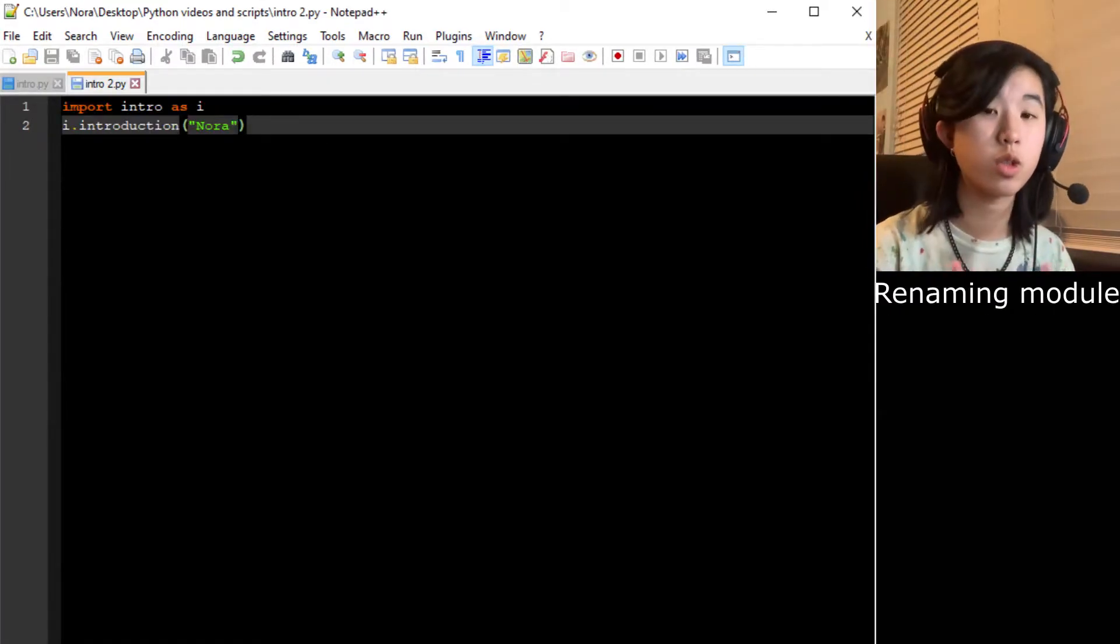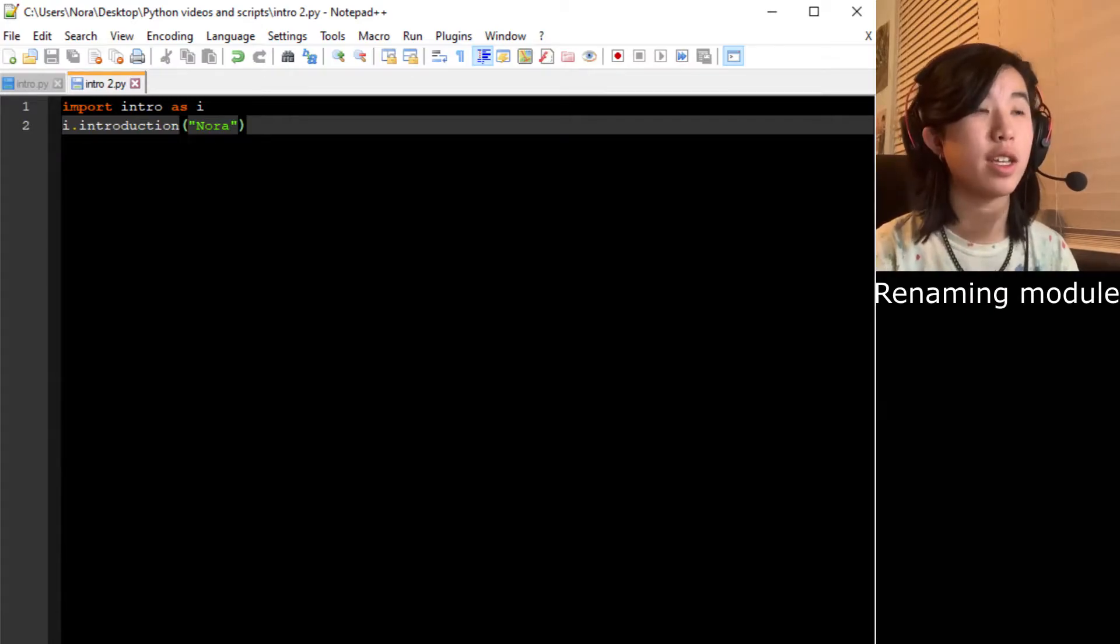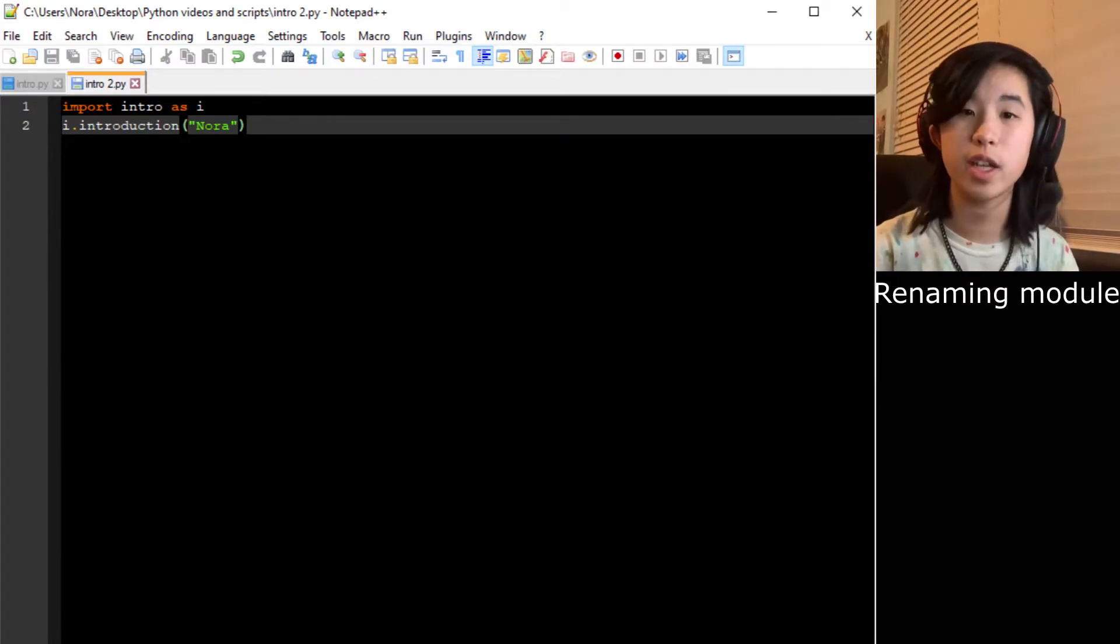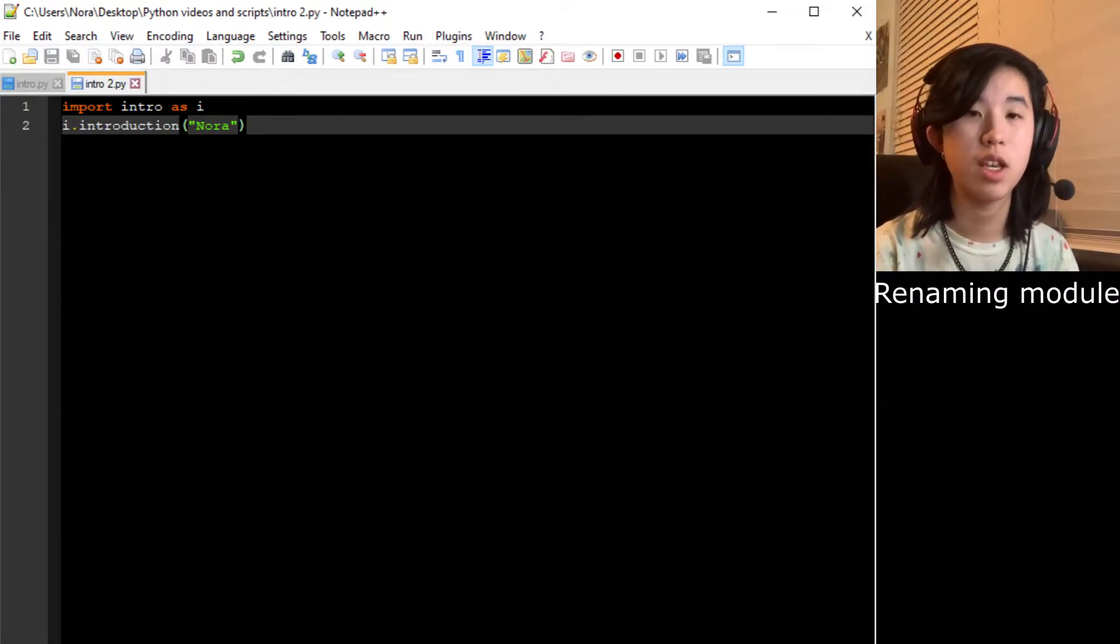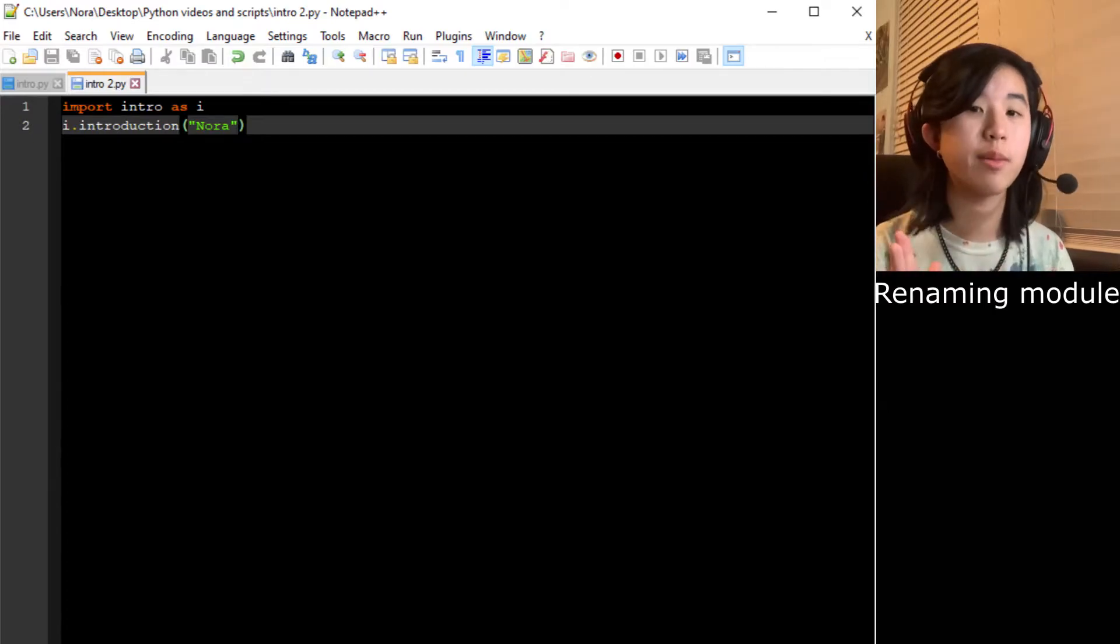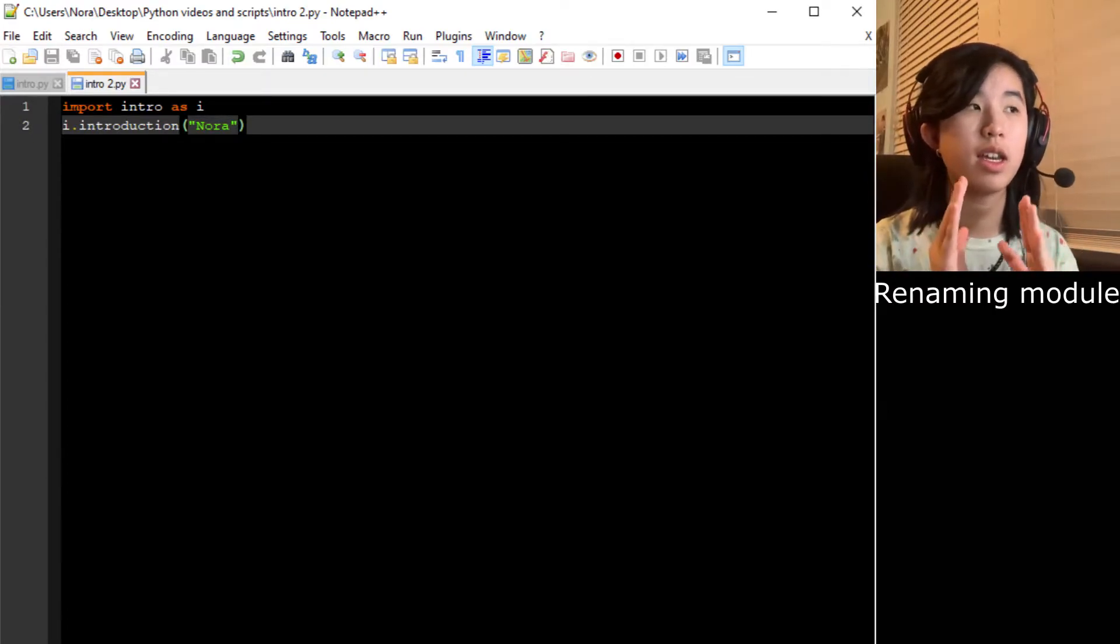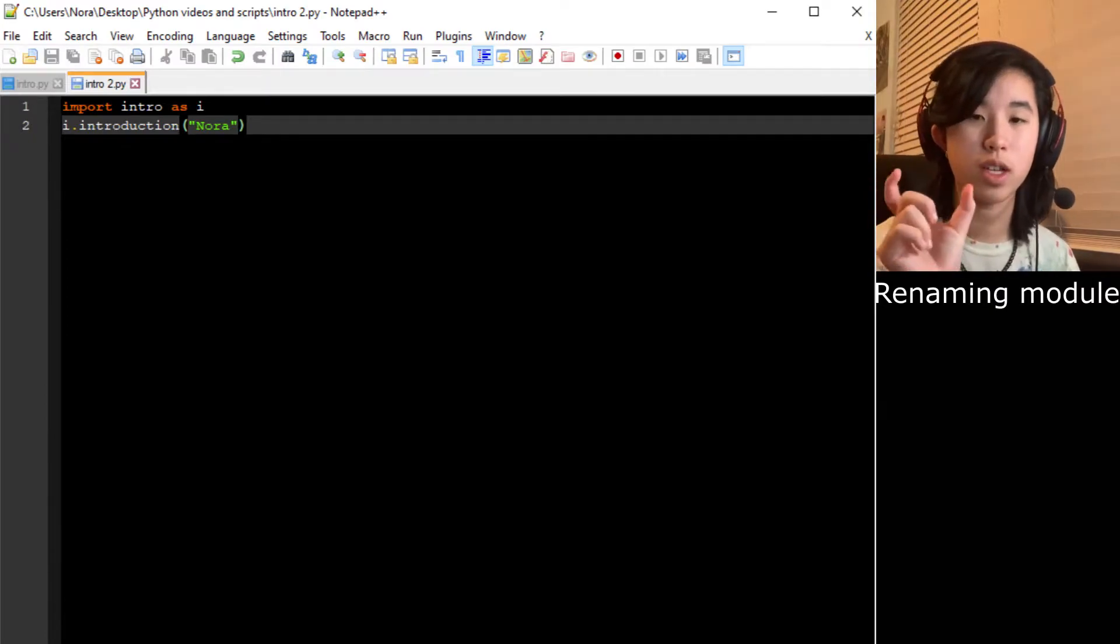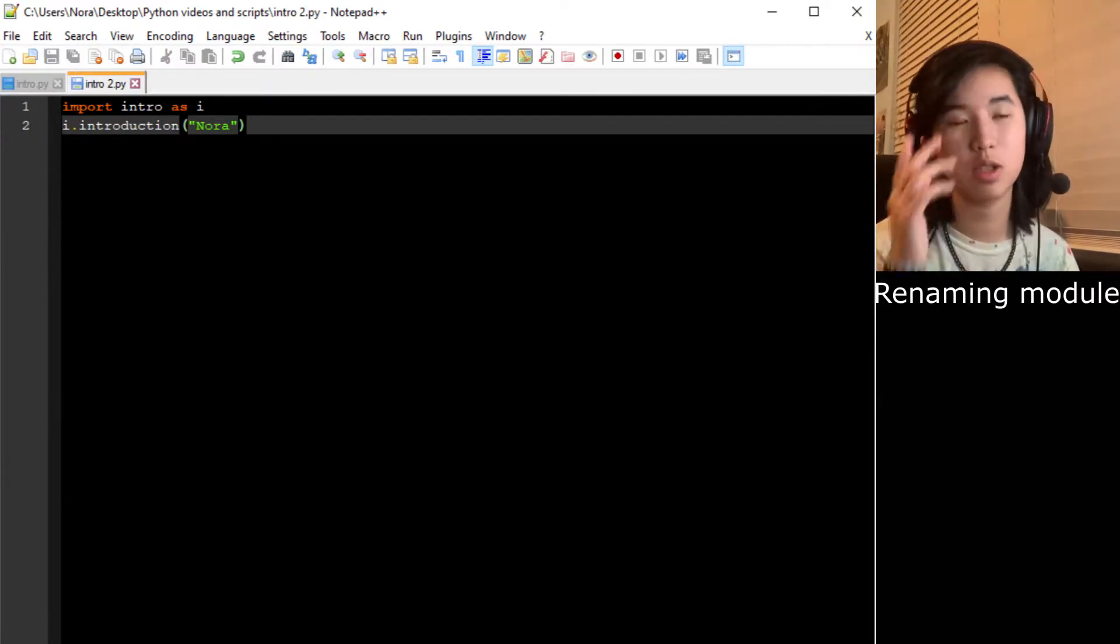You can also rename a module. If your file name or a module is too long and you want to make it shorter, you can do import the full name of the module as what you want to actually use it as, usually shorter.